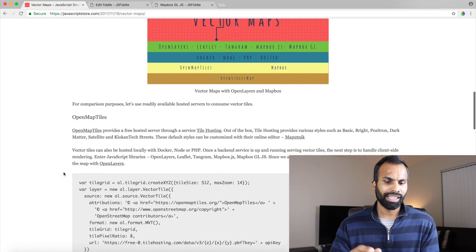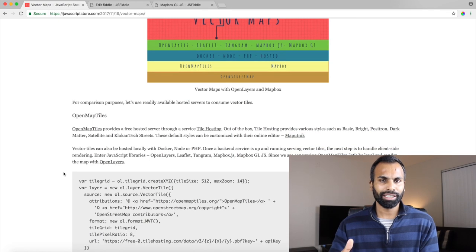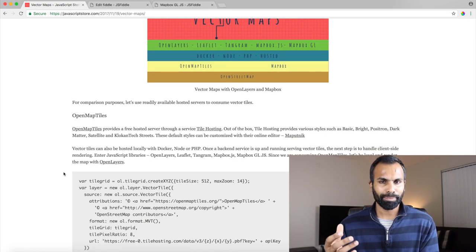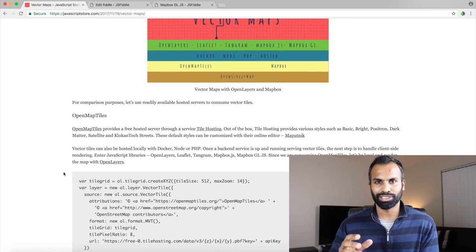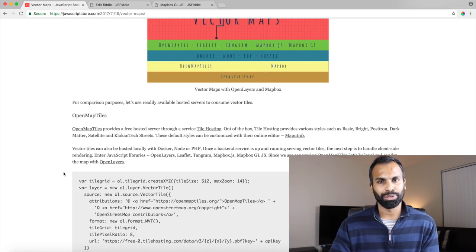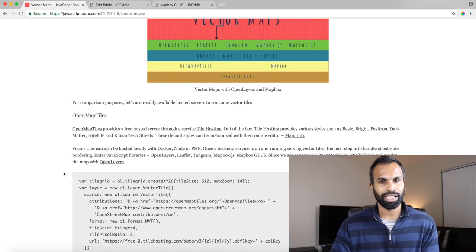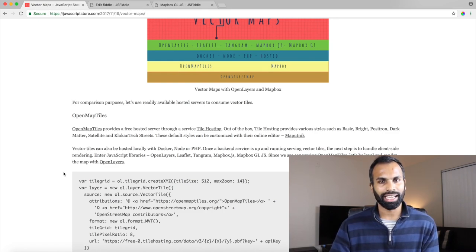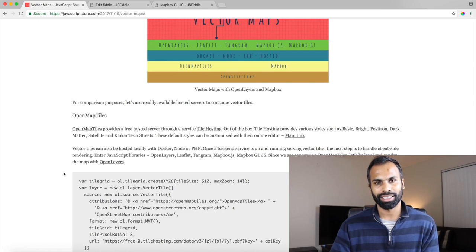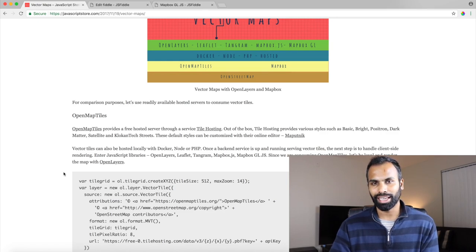OpenMapTiles, you know creating a map with OpenMapTiles is straightforward. You create a layer, you create a map and you apply the style to the layer and you set the map.